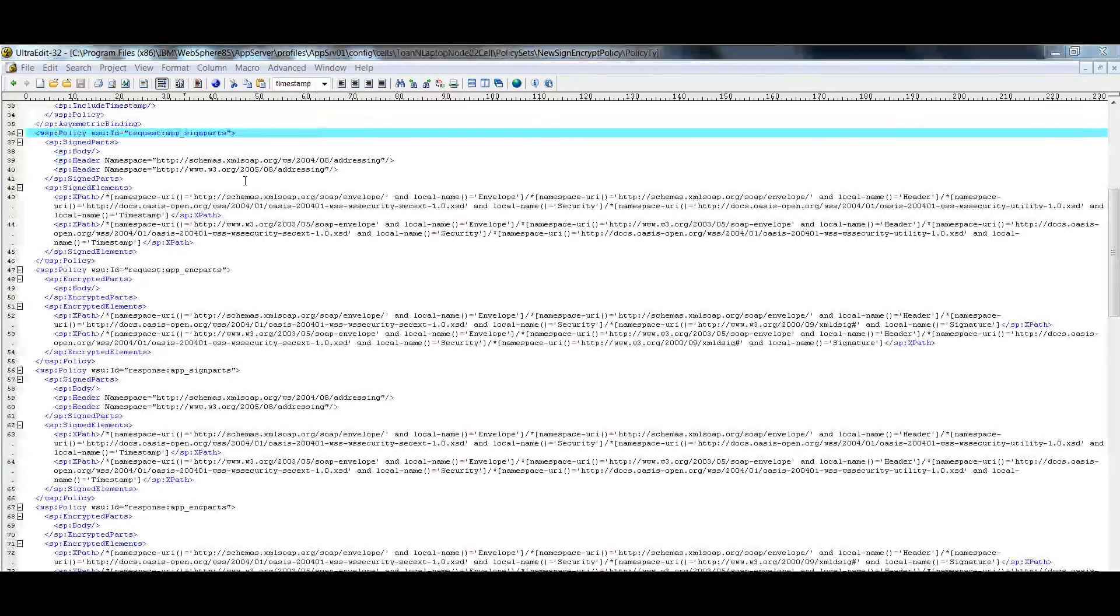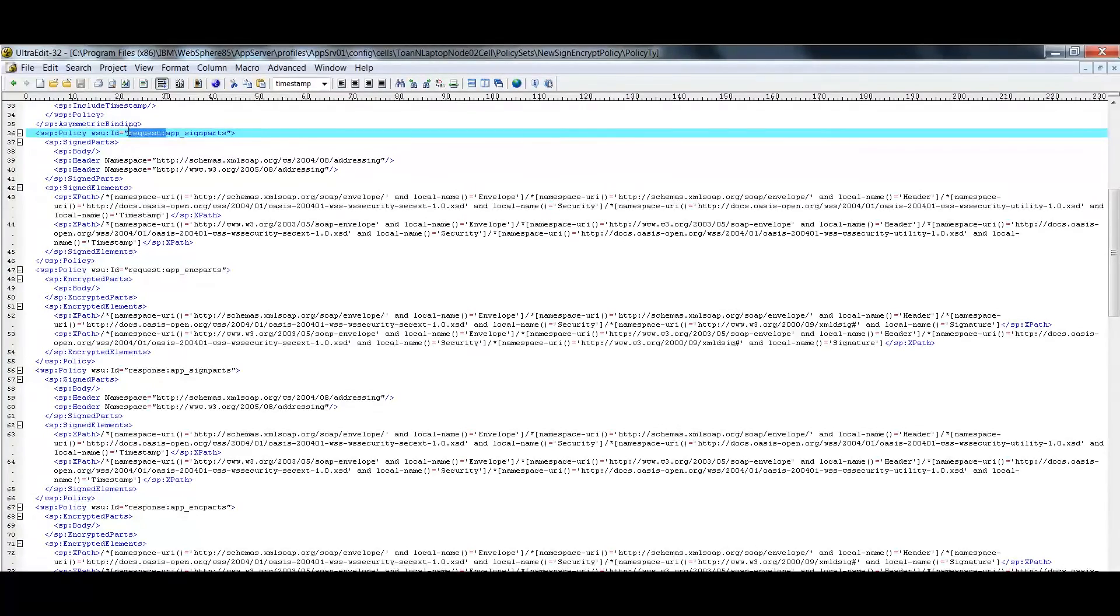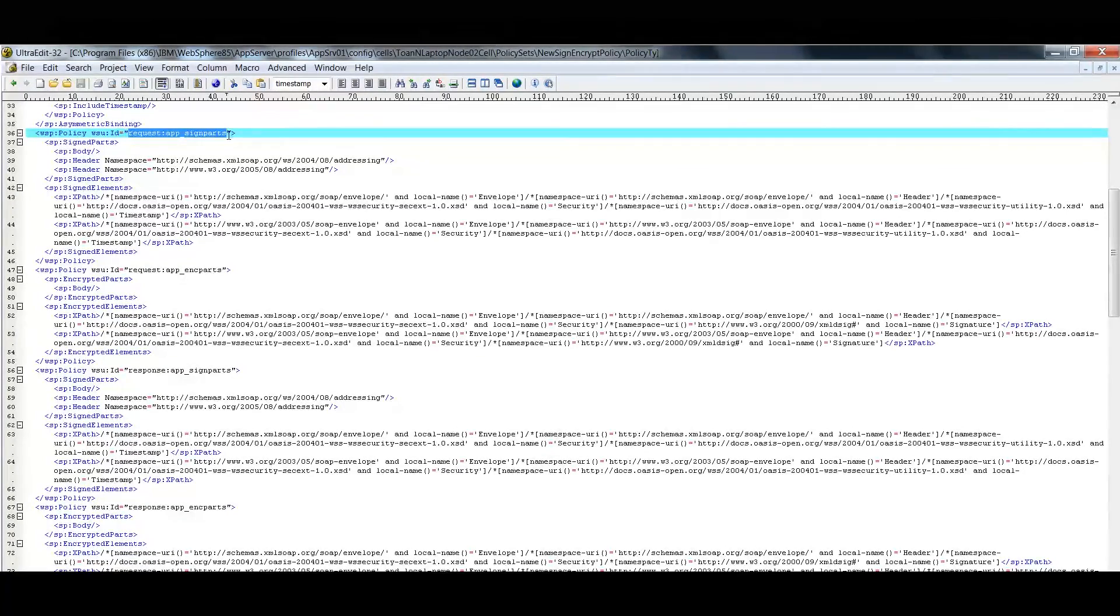The WS Security Policy has configuration for signing and encrypting the web service SOAP request and response.